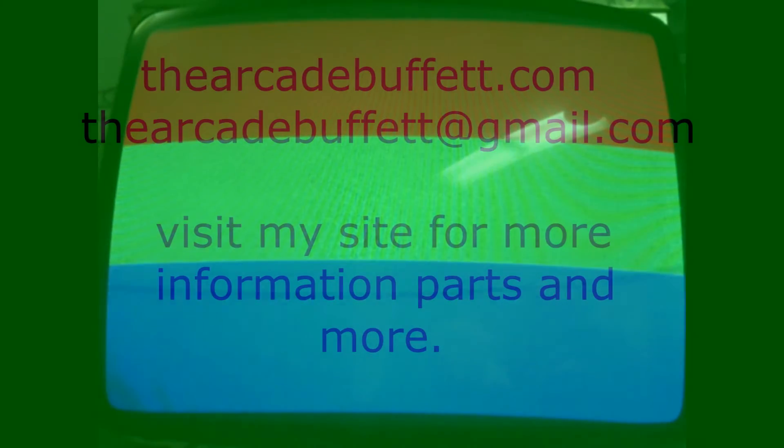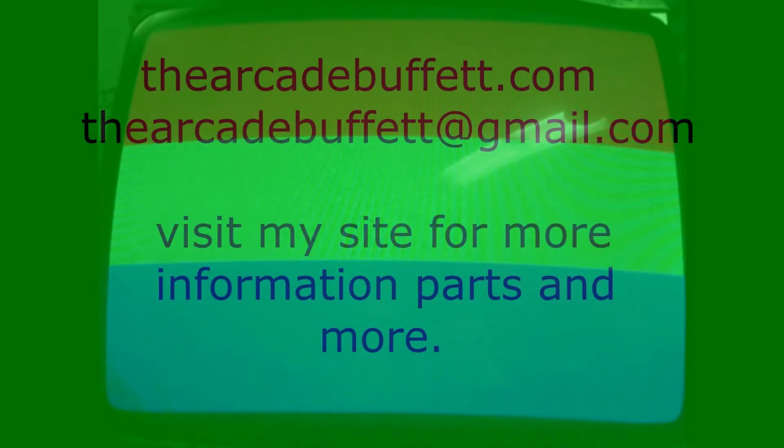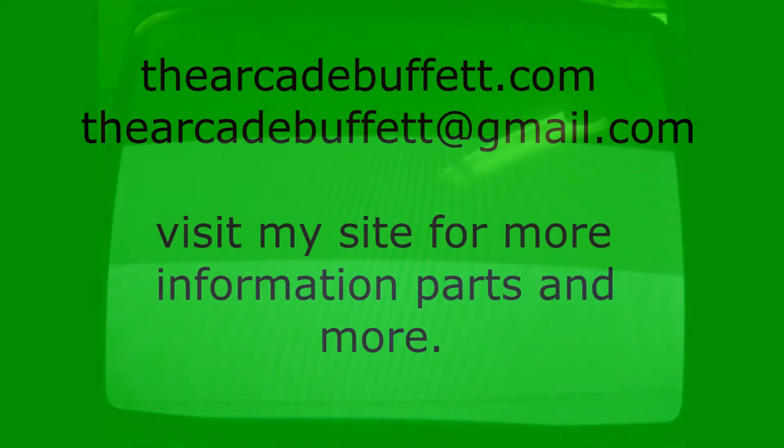If you have any questions or comments, please leave them at the bottom of this video or shoot me an email at thearcadebuffet at gmail.com or visit my site, thearcadebuffet.com. Thanks and see you soon!